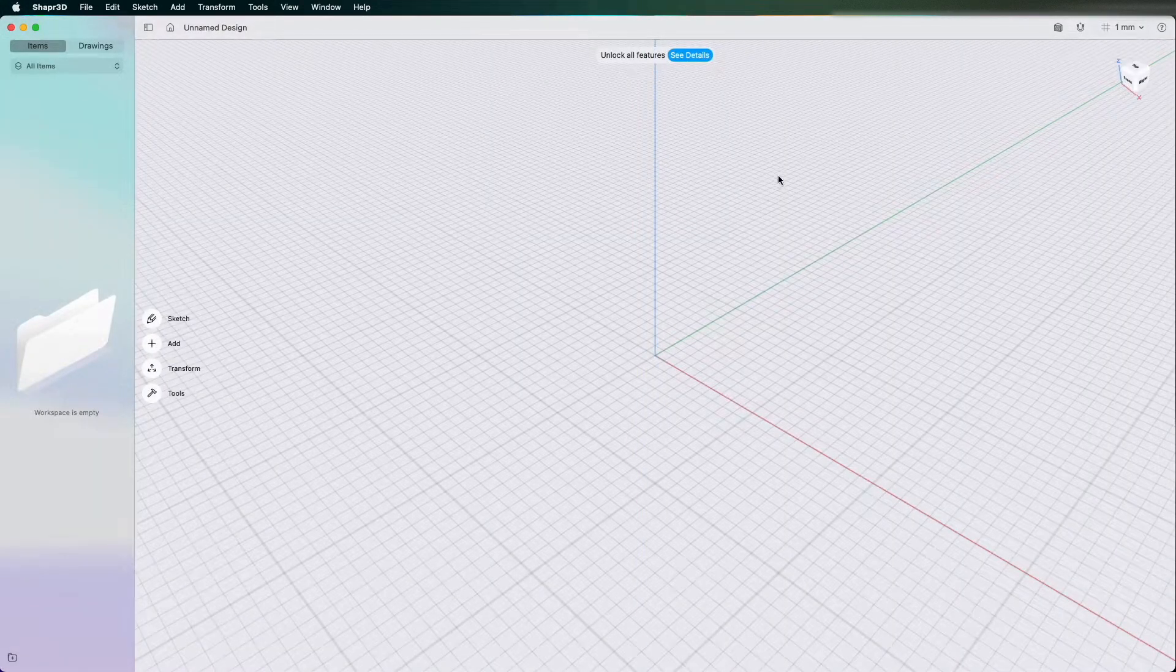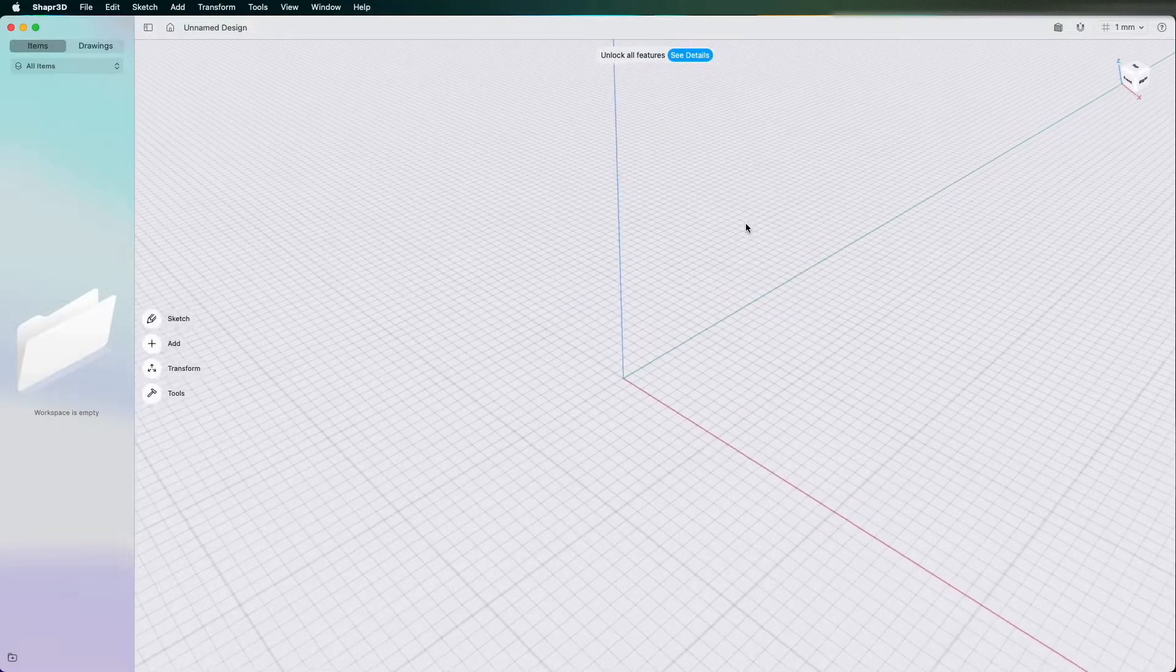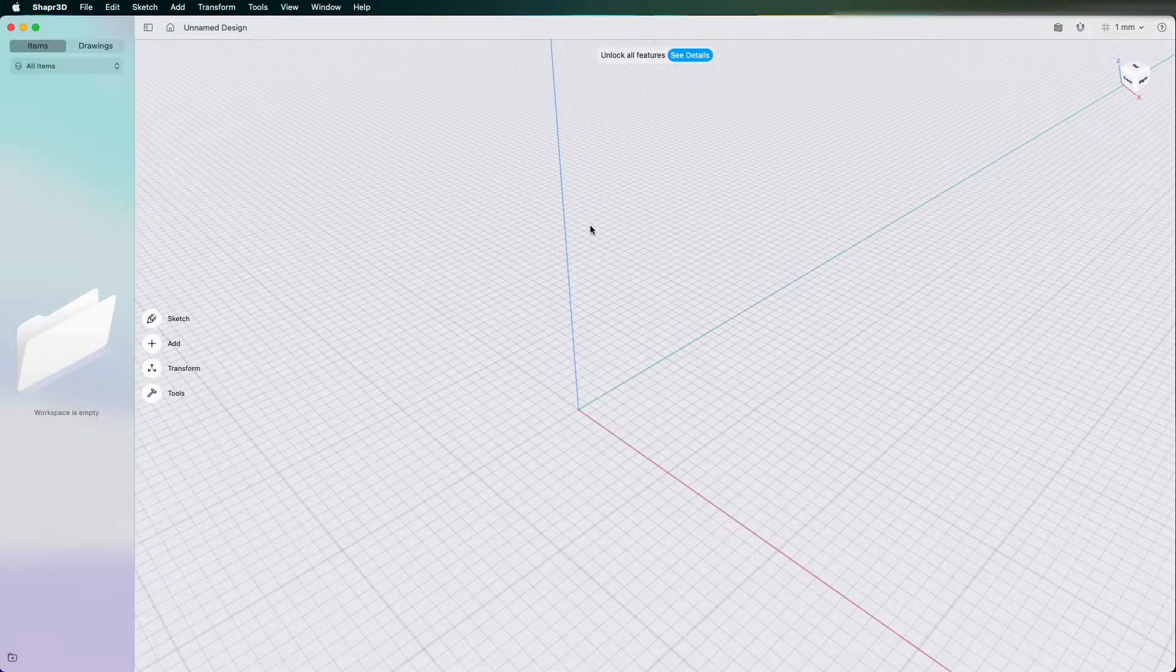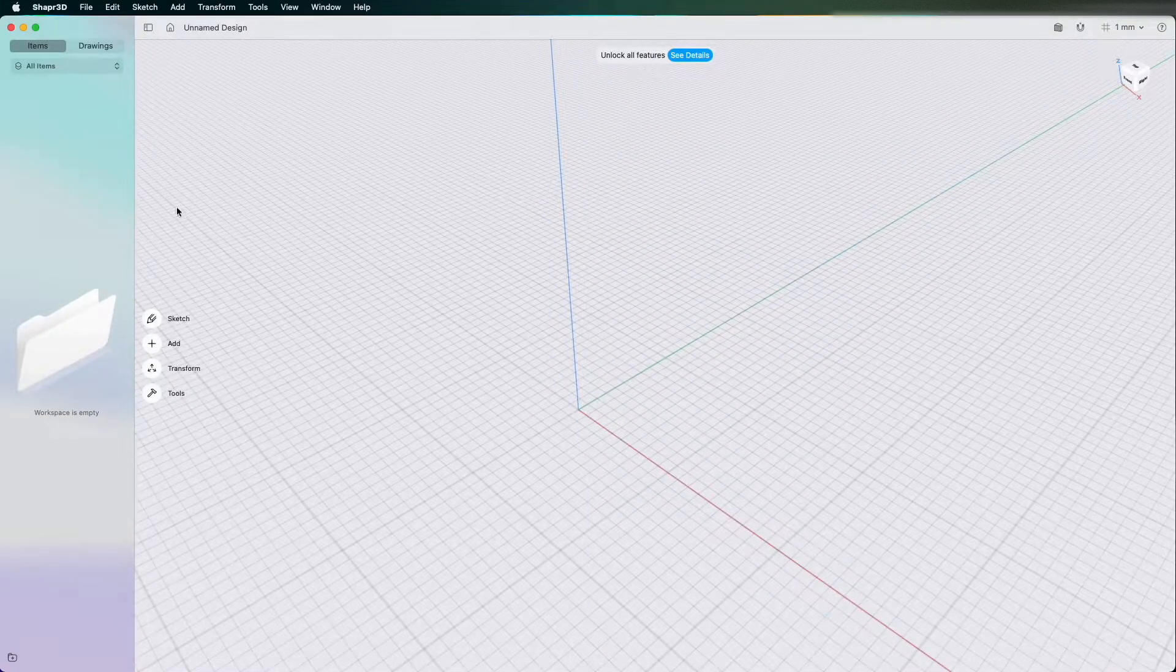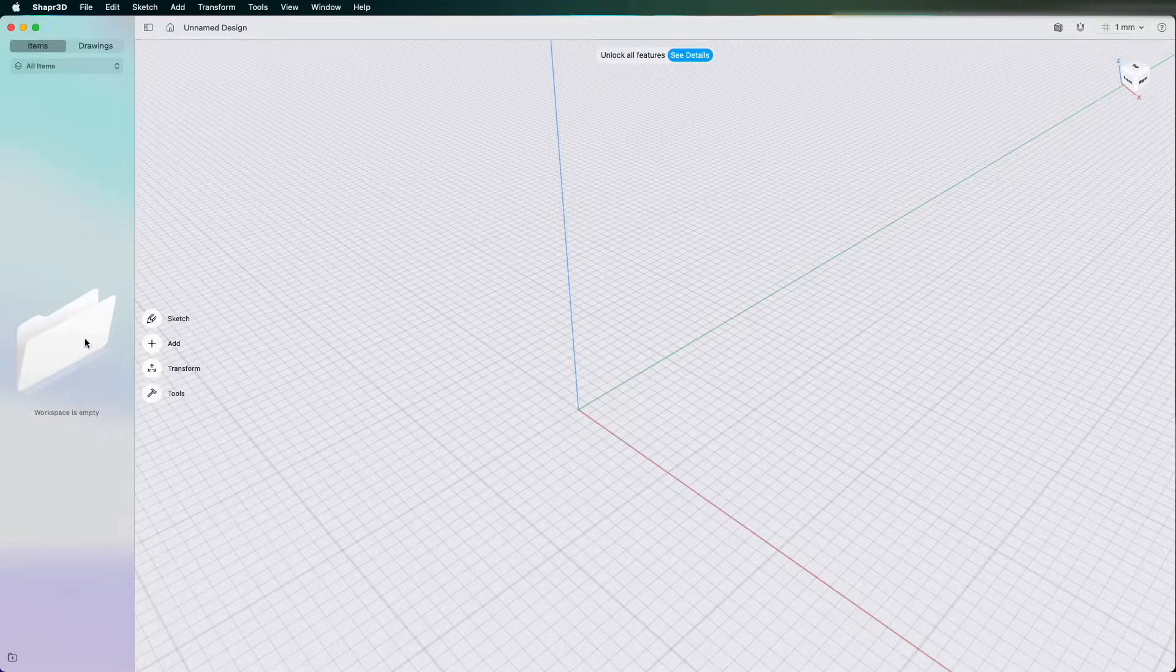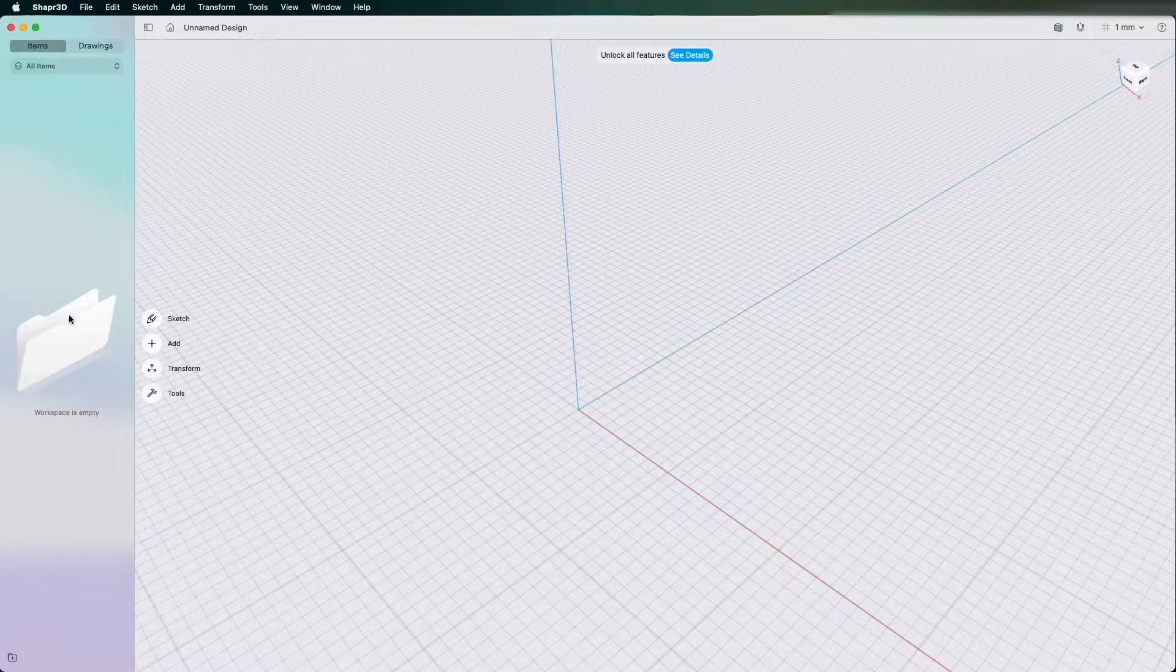Now when I click Start Designing it's opened up the model area. The model area, to break it down, on the left hand side you have your model tree and this will populate as you start drawing and modeling. At the minute the workspace is empty.